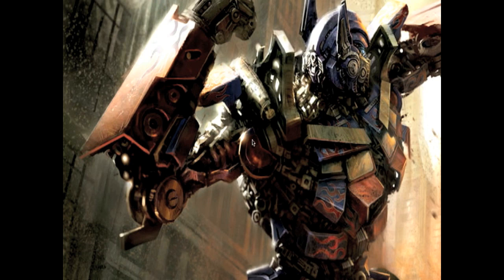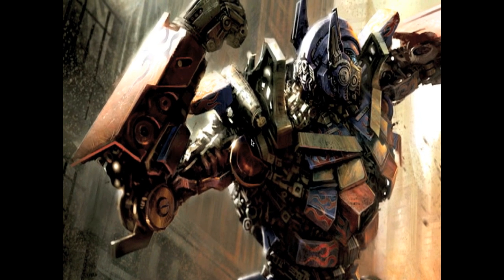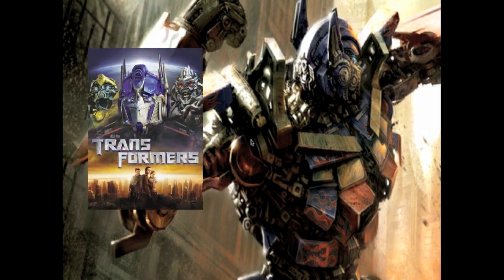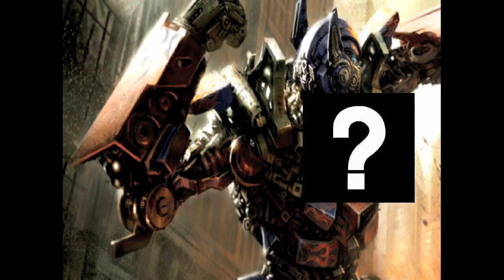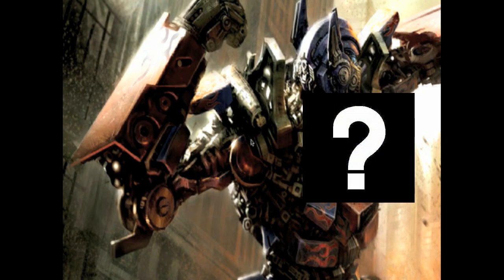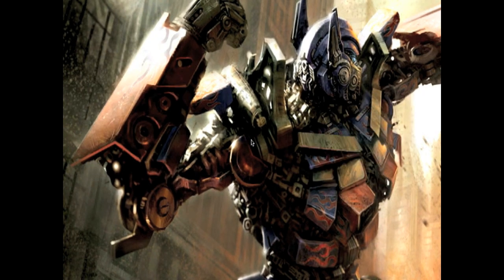This first video that I'm going to be doing is a Reason tutorial on how to make the strange Transformers noise that you hear in the movies Transformers and the second one. I don't really like the second one, but we won't go into that.